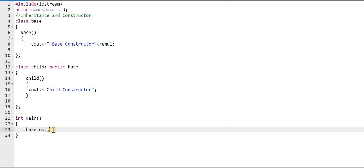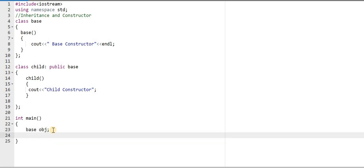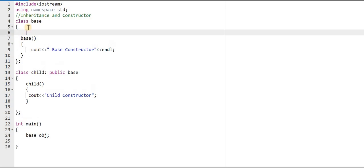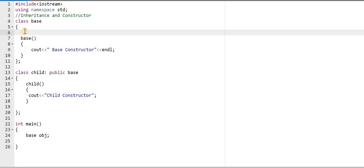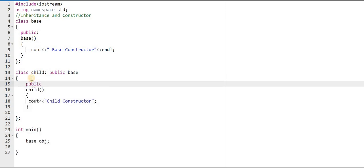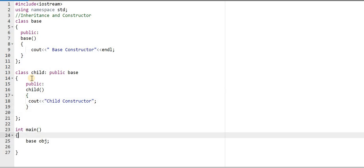Using 'obj' we can access the member functions and member data of the base class. Once the 'obj' object is created, the constructor will be automatically called. However, in this program the constructor is in the private area, so for accessing the constructor outside the class we need to keep it in the public area. We add the 'public' keyword for both classes, and now I will run this program.